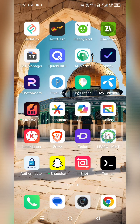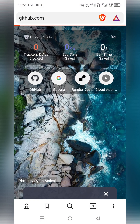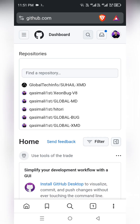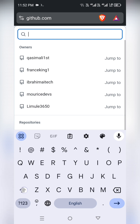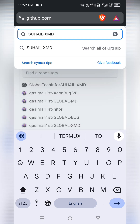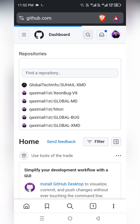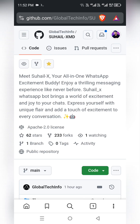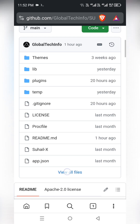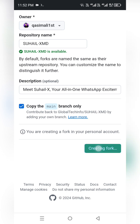Now get to your GitHub account and search the repo, or I will paste the link in the description — you can tap on that and you will be here on the home page of the repo. Create a fork.